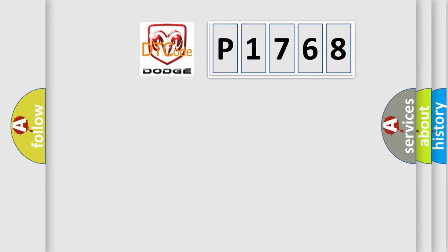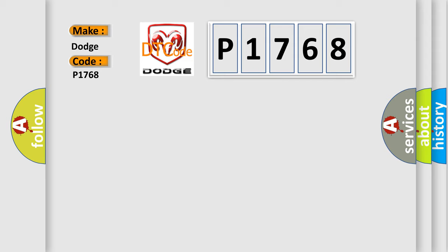So, what does the diagnostic trouble code P1768 interpret specifically for Dodge car manufacturers?